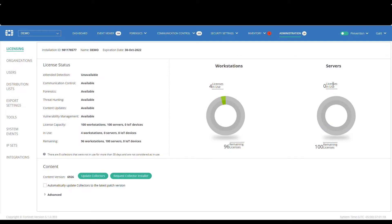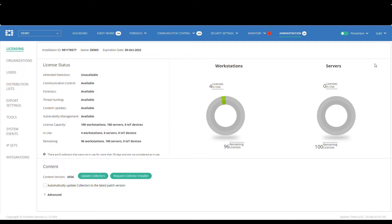The 4DEDR Management Console essentially manages and controls the 4DEDR installation across your organization. While the Management Console can be used as a single pane of glass for managing all the endpoints in the deployment, customers can use a UEM of their choice for managing the 4DEDR collectors installed on the endpoints.